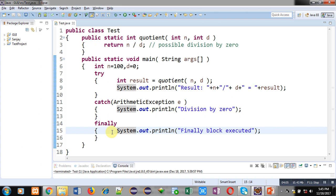For example, if you are dealing with file handling, after completion of the code you must close the file. If an exception is raised and the file is not closed by the try block, that statement can be written inside the finally block so that all files opened in the try block will be closed inside finally. Here I have only mentioned "finally block executed" for demonstration purposes.